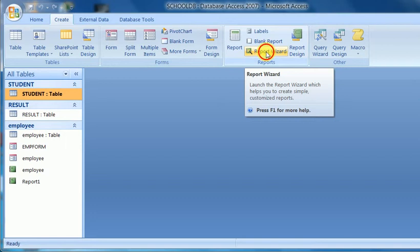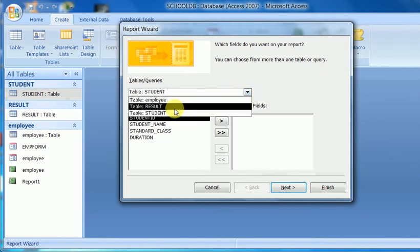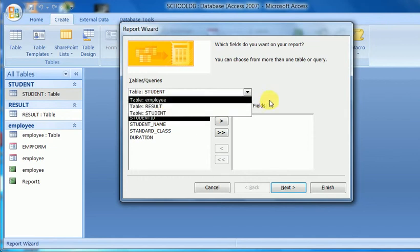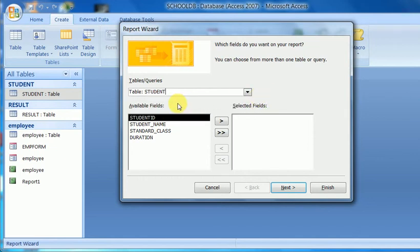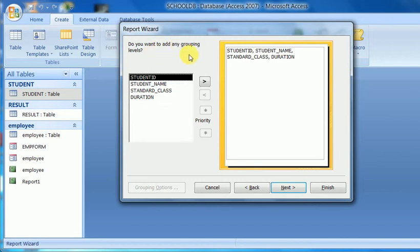I click on Report Wizard and the student table is selected here. The wizard helps us to select a table — there are three tables: employee, result, and student. Student is selected. There are also options to select fields. If I want only selected fields, the single arrow button is here; if I want all fields, the double arrow button is here. I select all fields and click next. For grouping, I don't want to group, so I leave it by default.